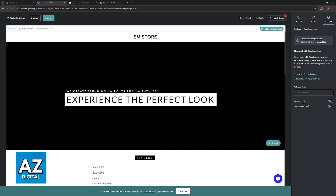You will be able to enable options related to ads, ads.txt, and appads.txt, and as long as you paste the code for your AdSense script here, you will be good to go.